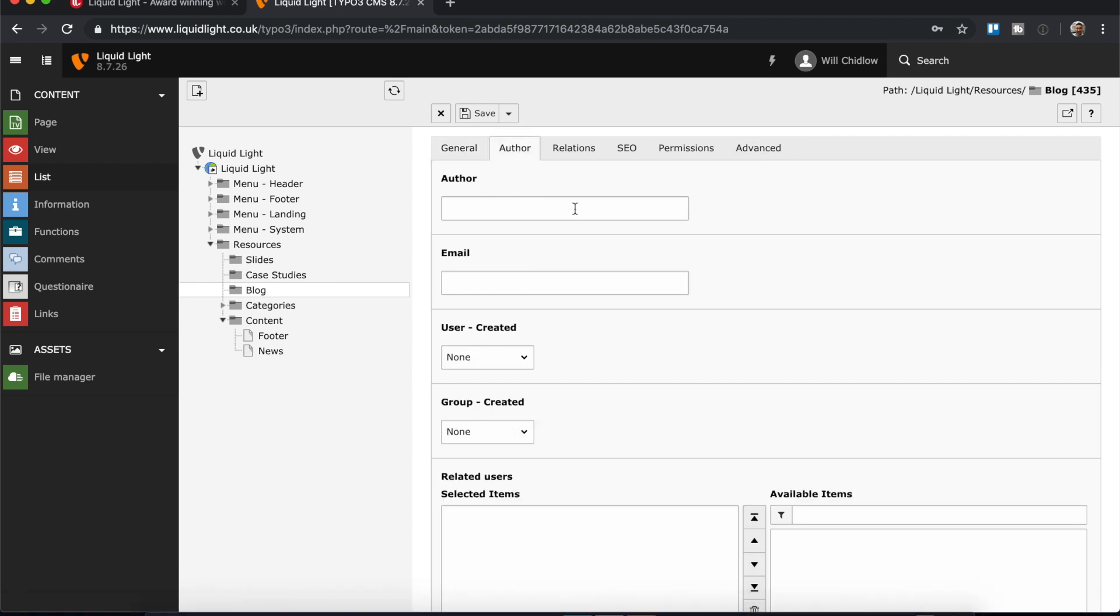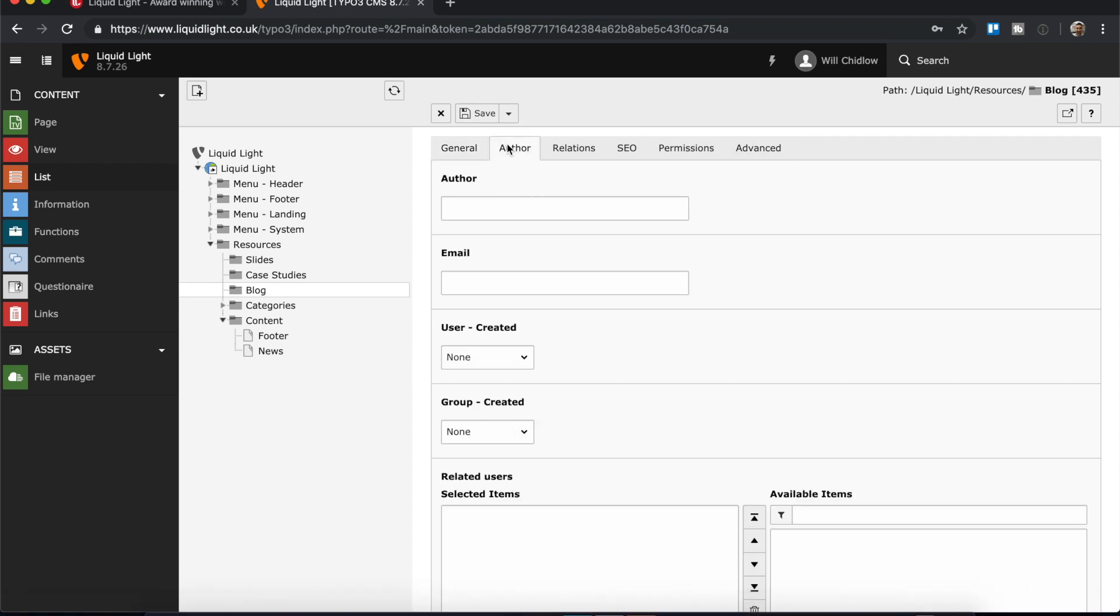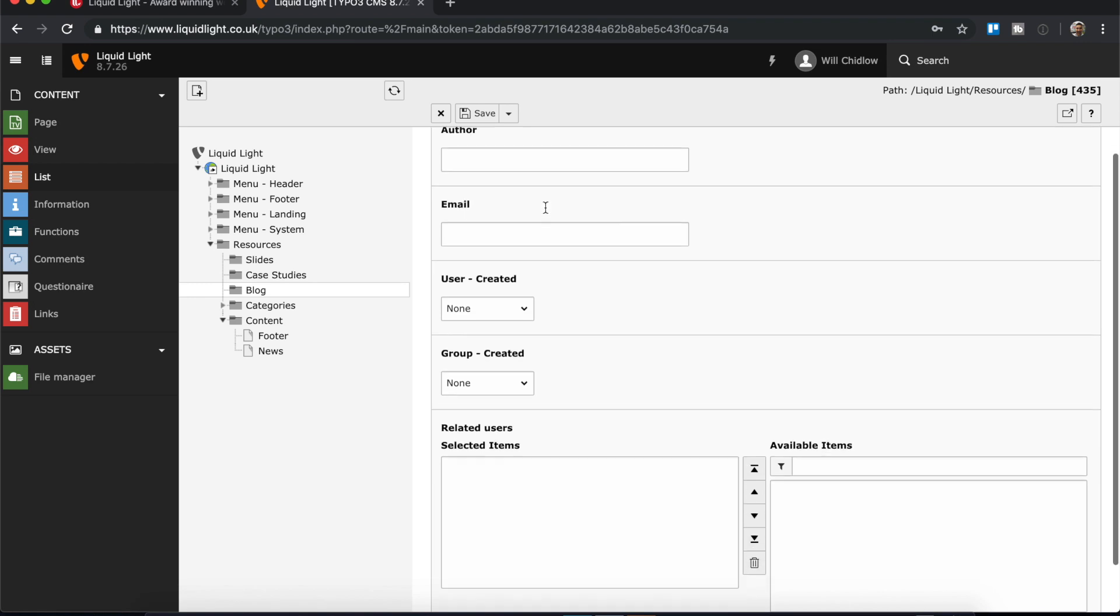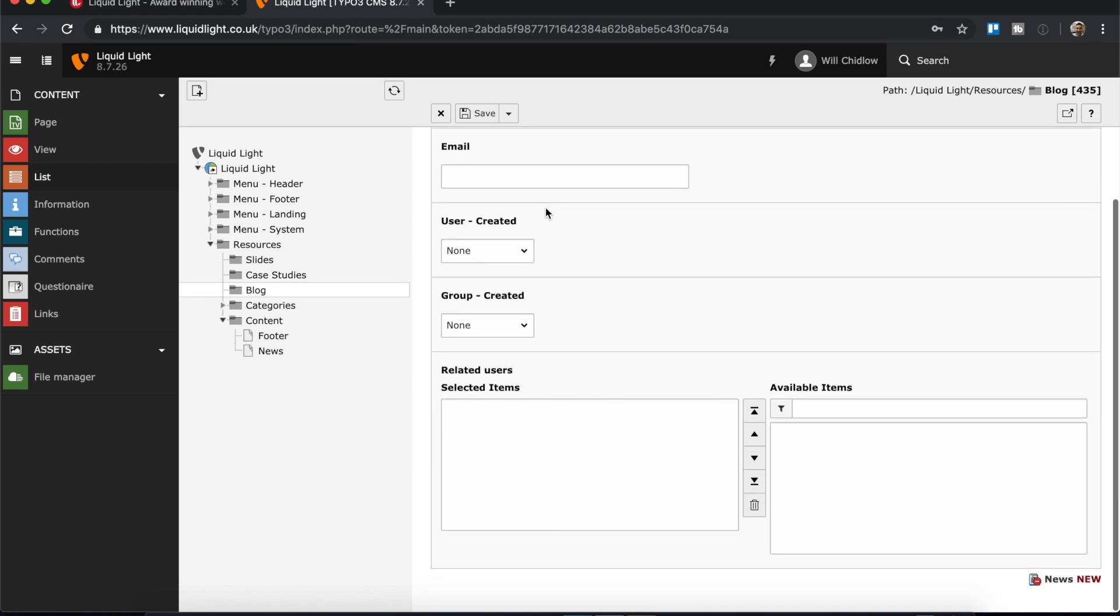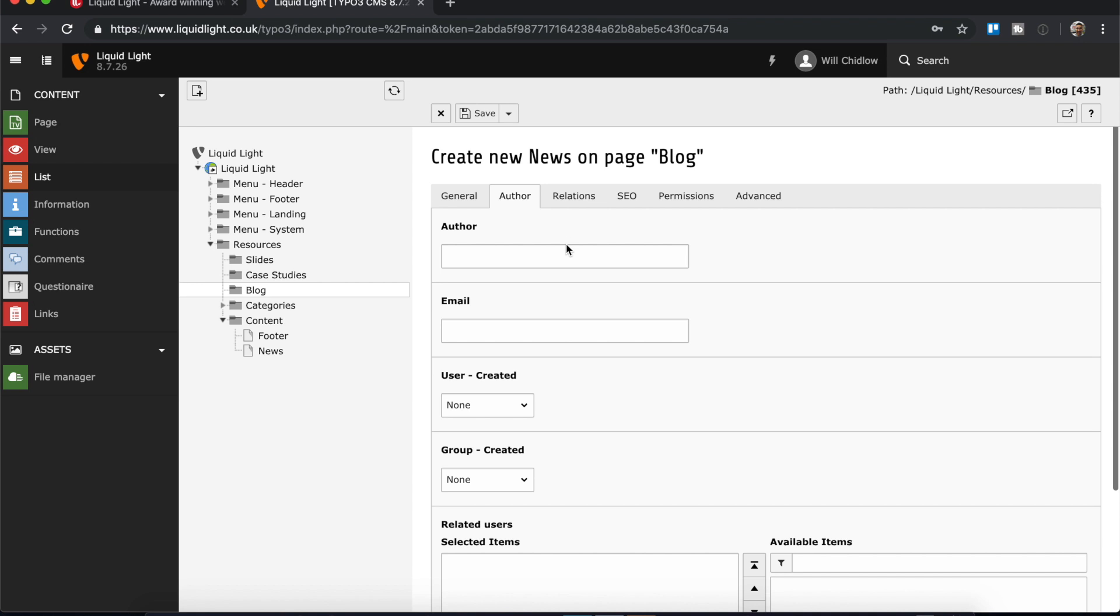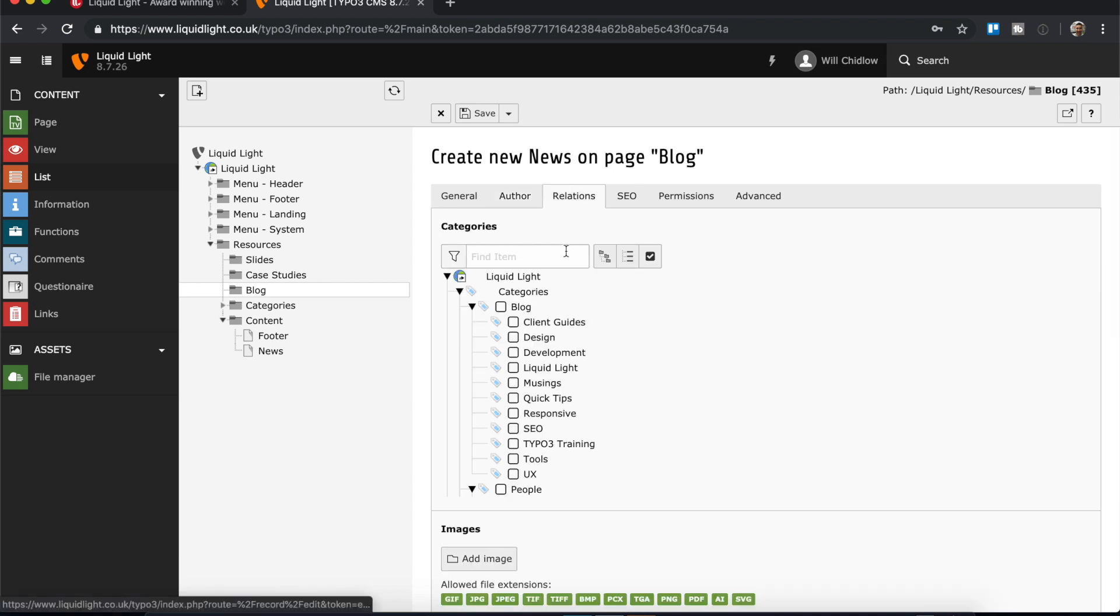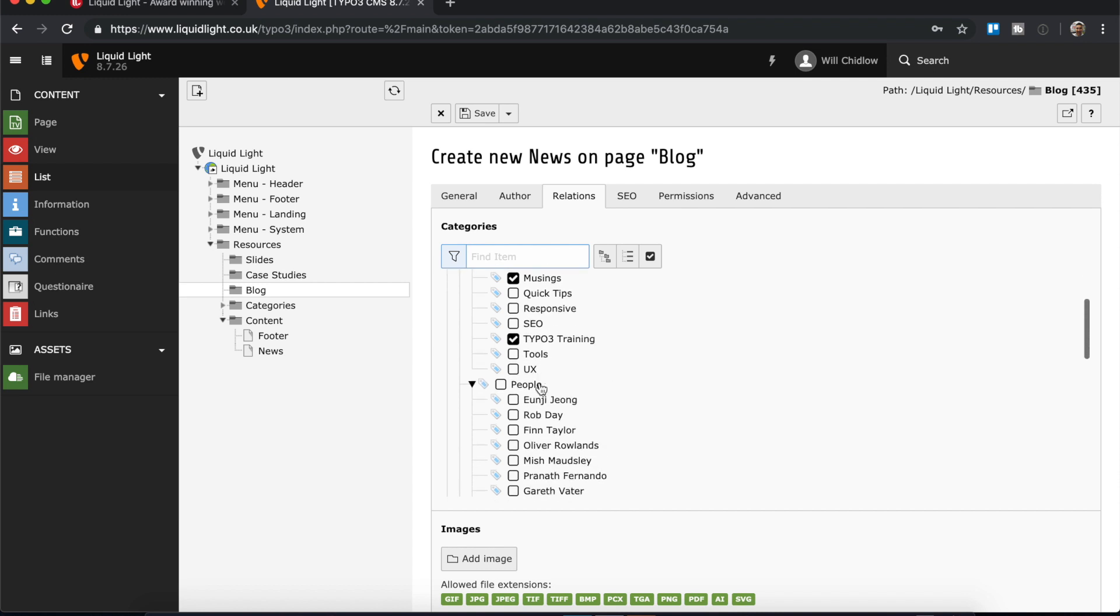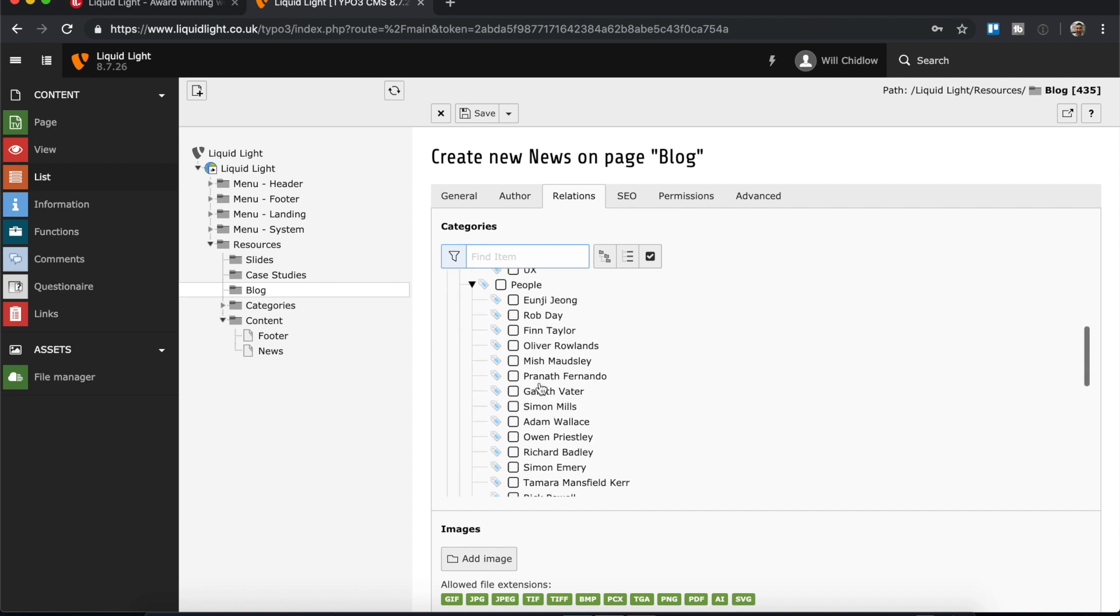So it's not uncommon that in a blog post we would want to add an author, or we can use the related users. We can also add relations, so this is the categorization. So perhaps this is about me musing or it's a TYPO3 tutorial. Obviously I can choose as many of the categories as I want.